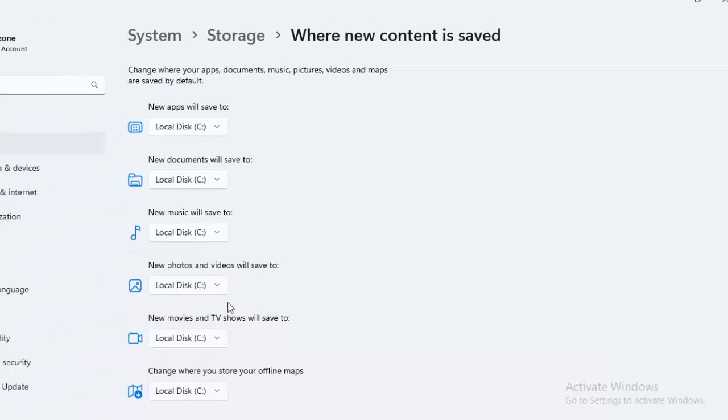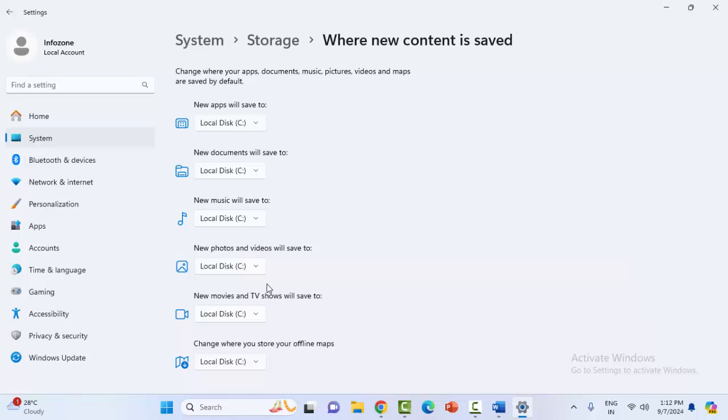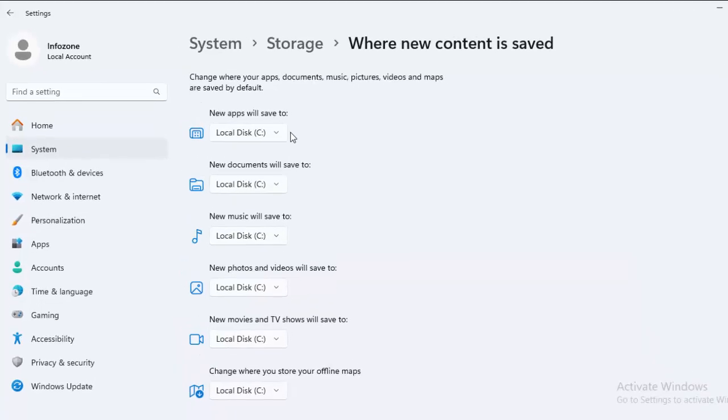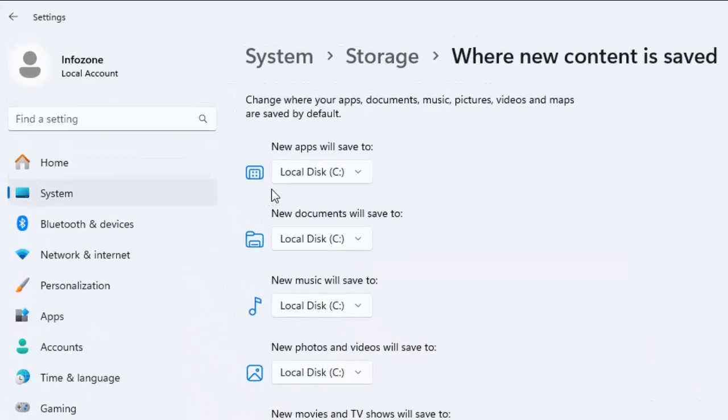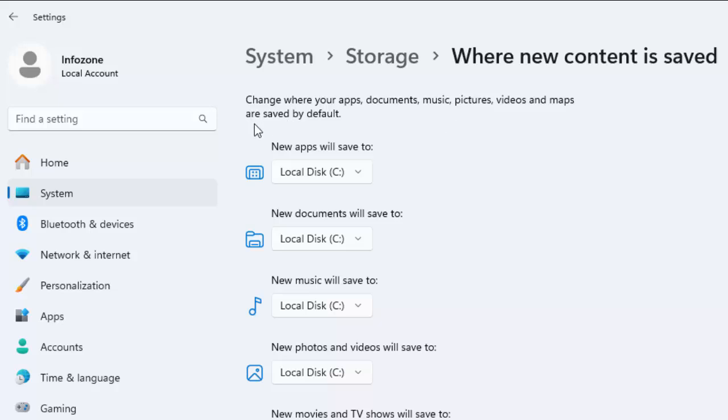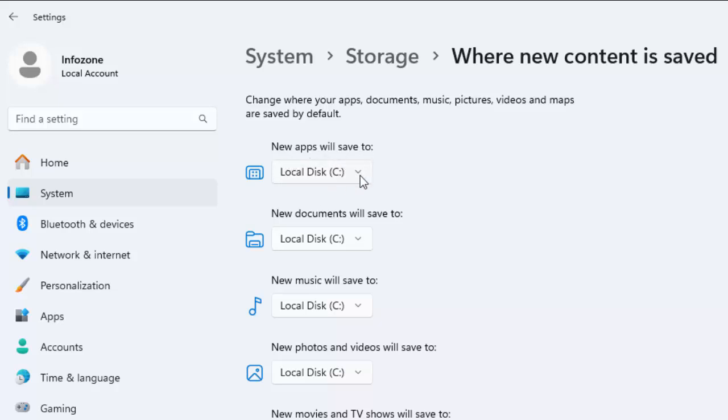Finally, you can see here the change option: change where your apps, documents, music, pictures, videos, and maps are saved by default. First, new apps will save to C drive if you want to change it.